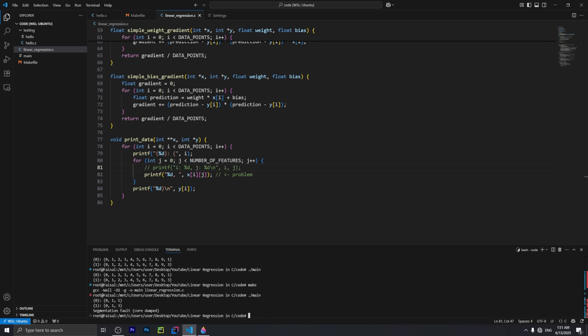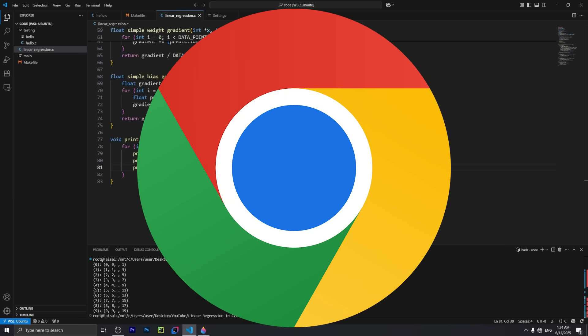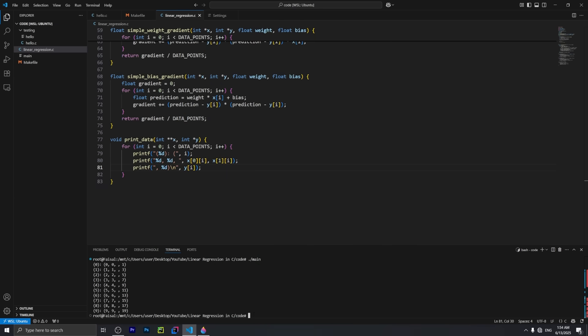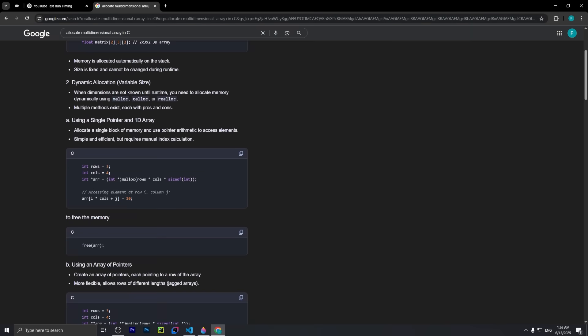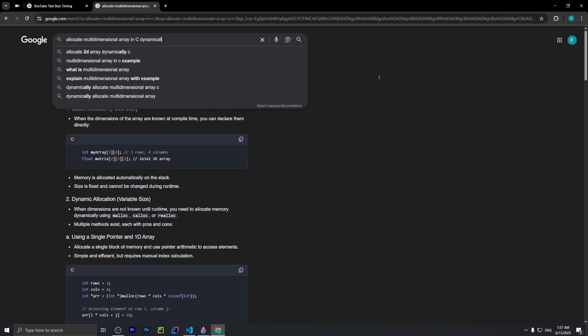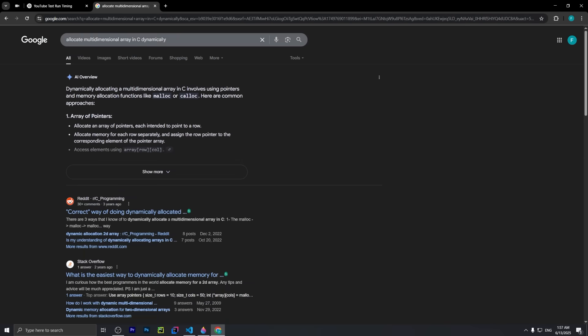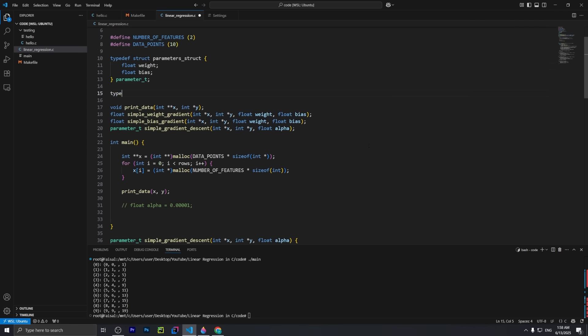At that point I realized I literally couldn't progress any further on my own and decided to use Google. I spent a whole hour trying to get this working alone and just couldn't, so I think it was justified. I Googled how to dynamically allocate a 2D array, then disconnected my internet to not cheat again.